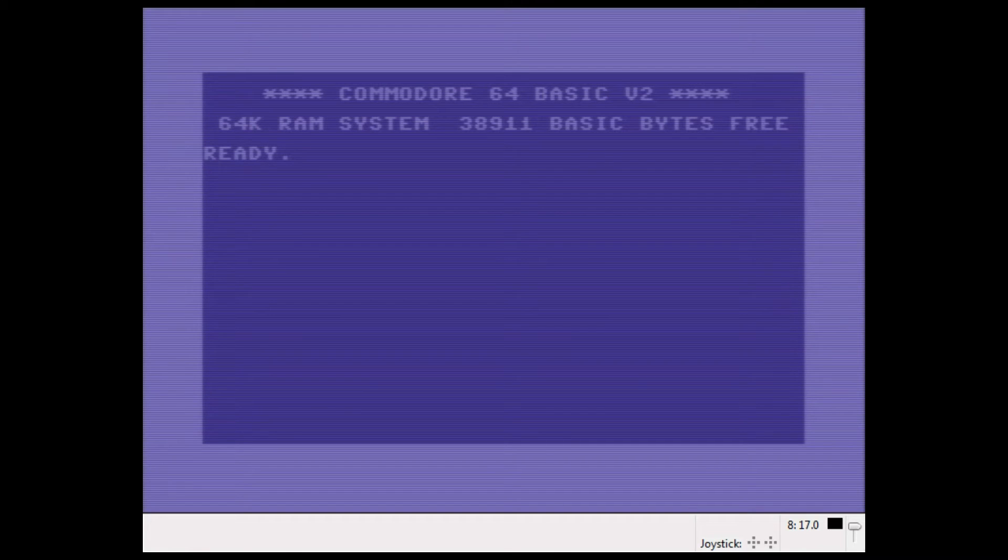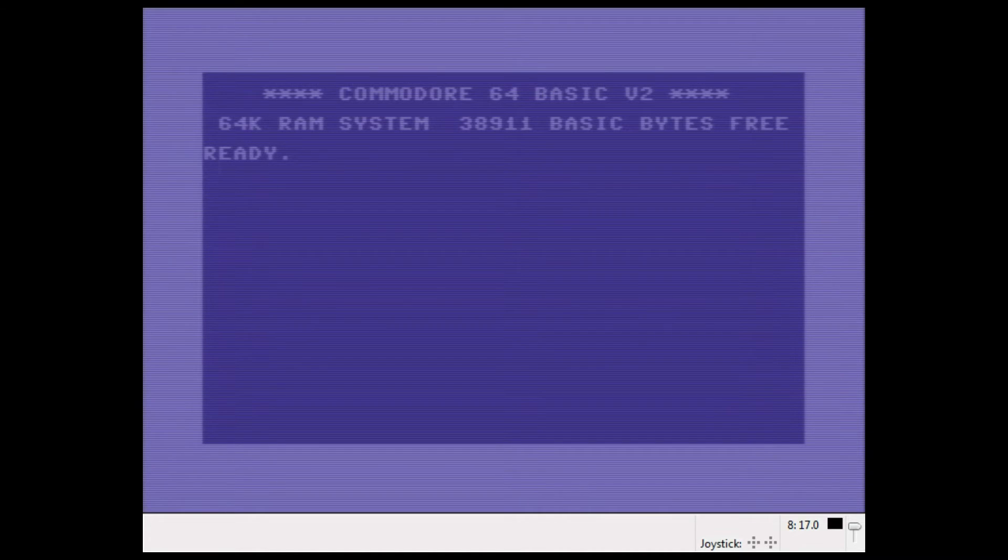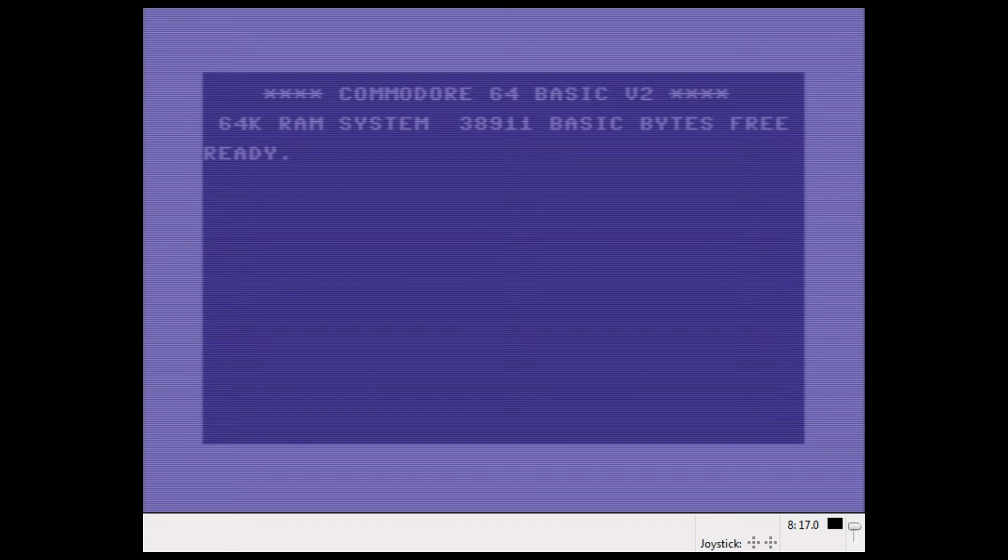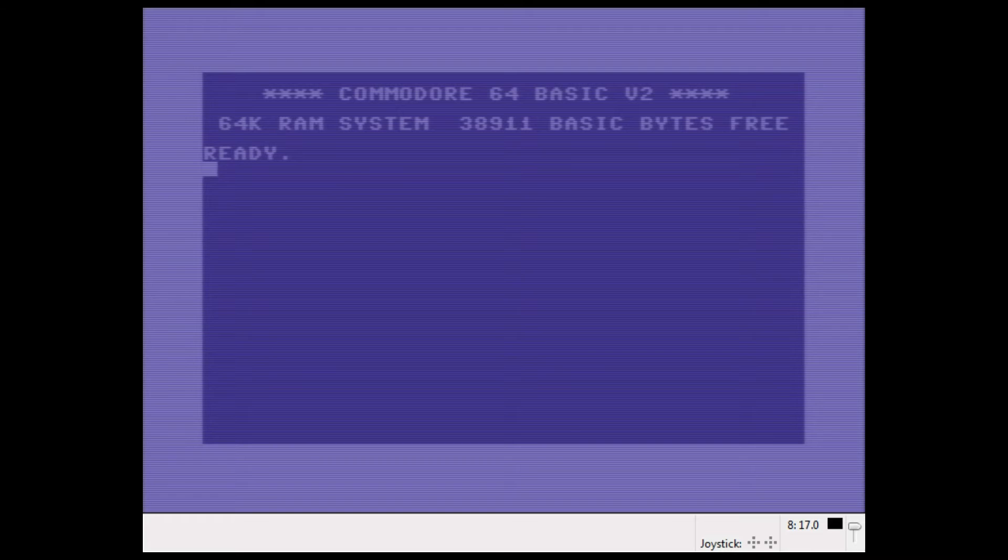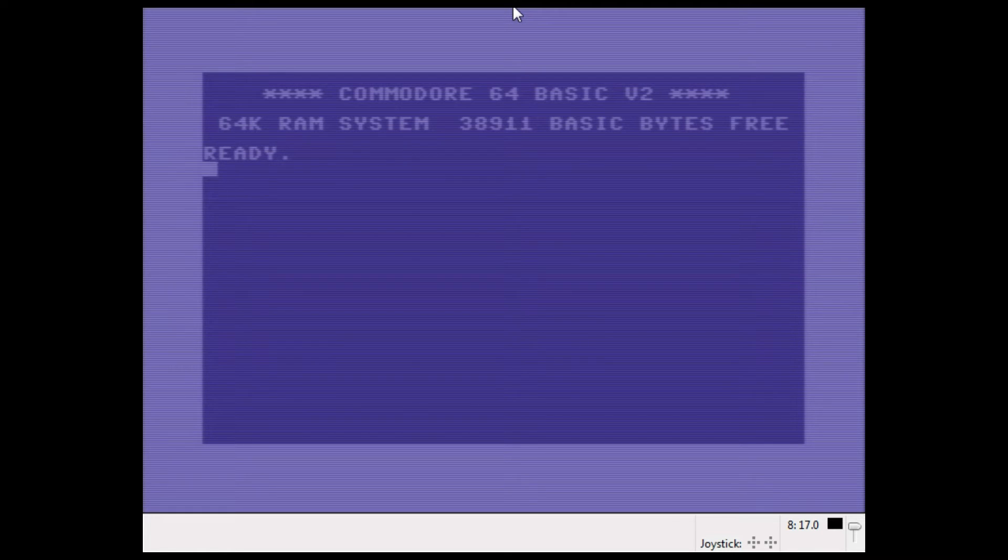So here we go, welcome to my Commodore 64 Basic Basics series. I'm planning on doing a couple of these, and I'm sticking with the disk commands for this lesson. So we are going to work with the 1541 disk drive and the commands that you use with it.